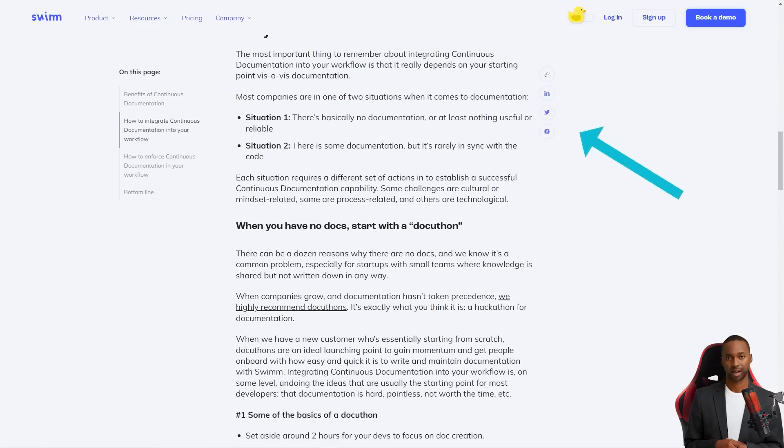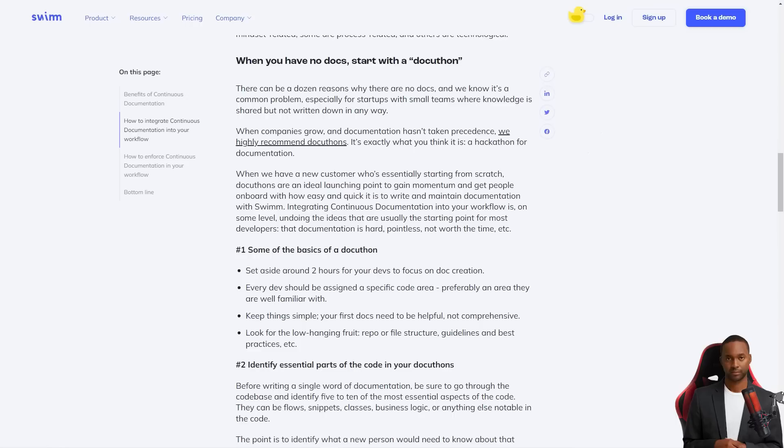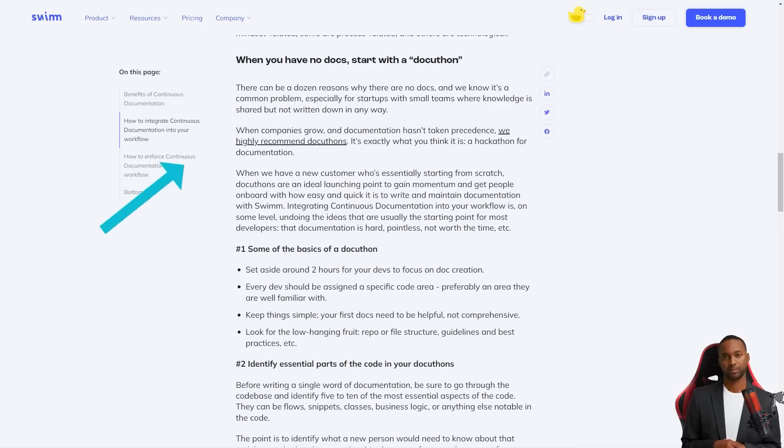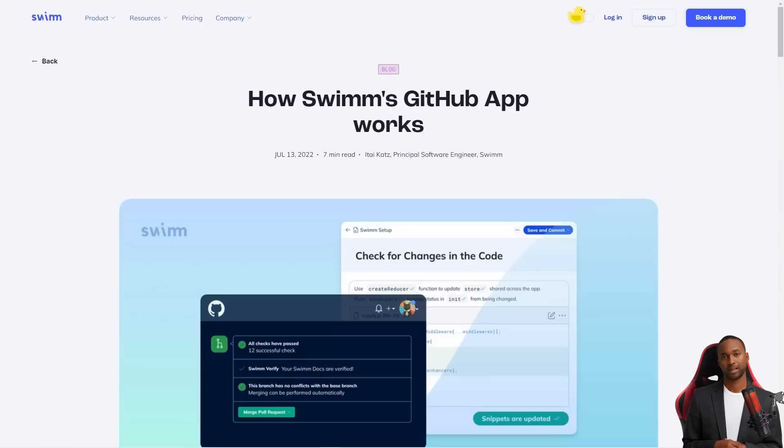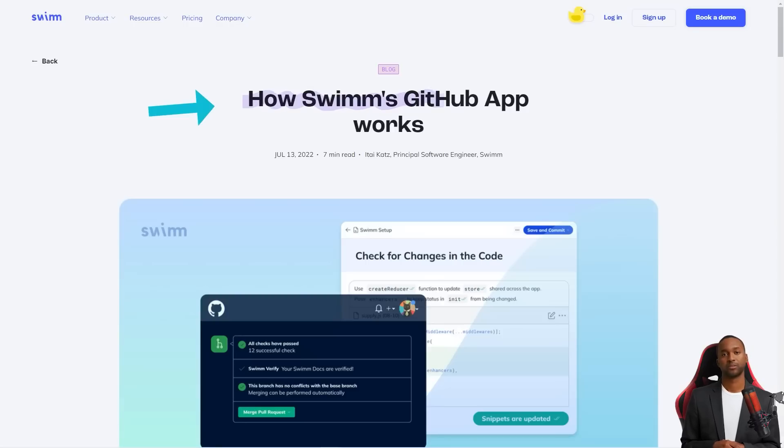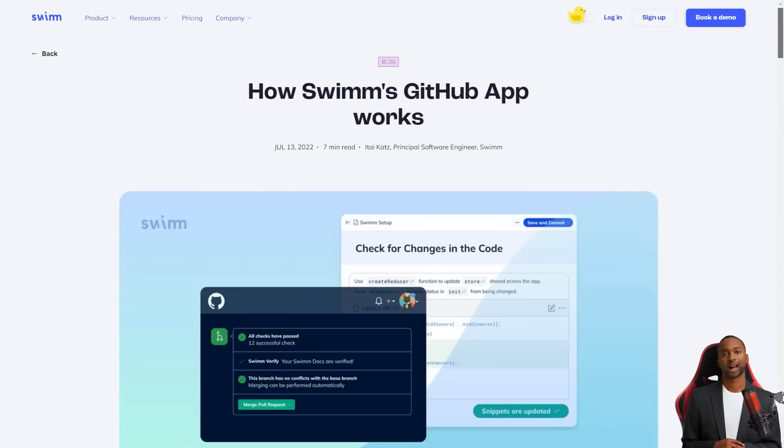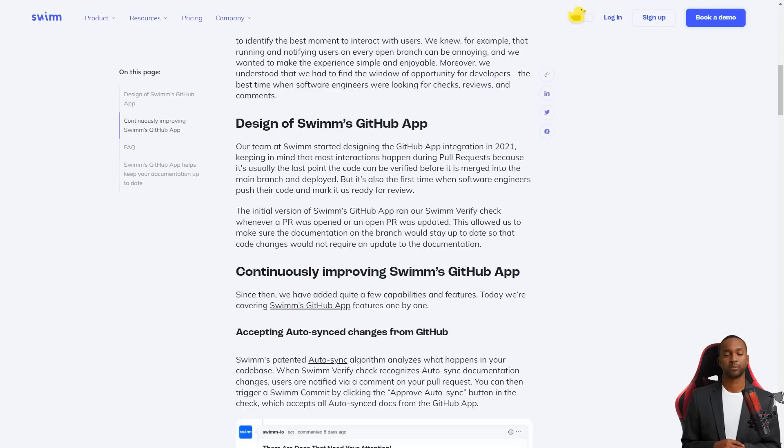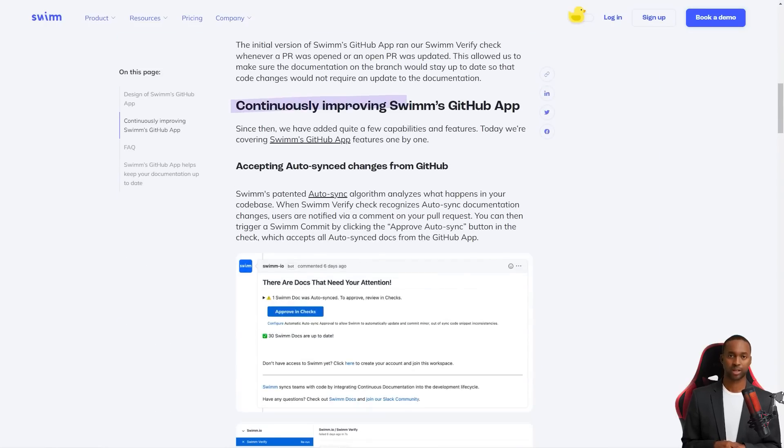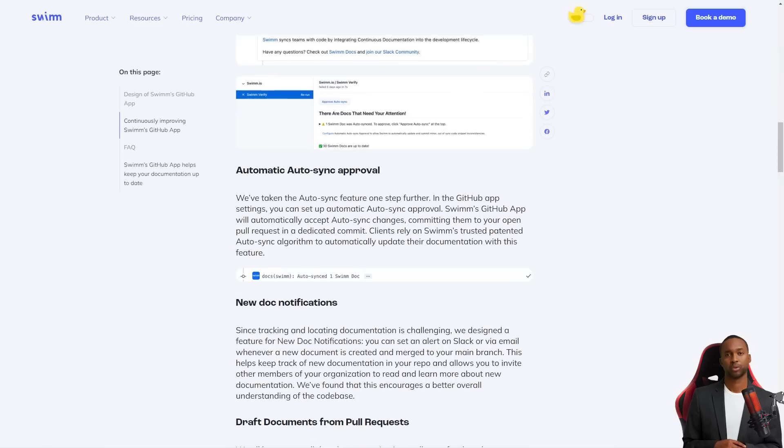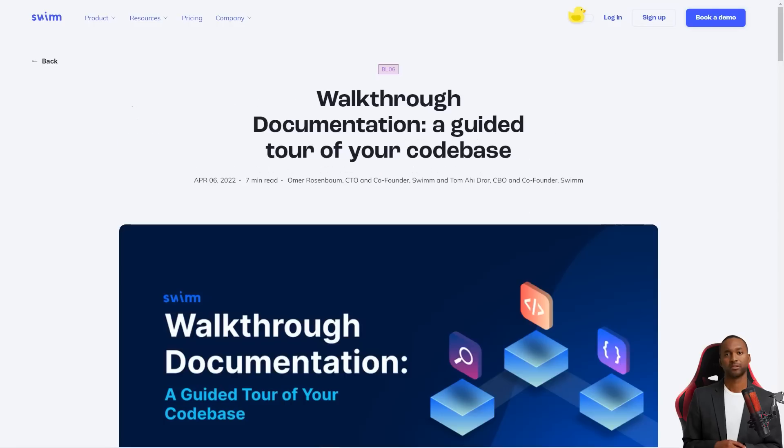The Swim GitHub app is a massive help for development teams. It allows you to create, maintain and find documentation as part of the development workflow. And the app runs Swim verify whenever a PR is opened or updated, so you can be sure that the documentation stays current with the code.